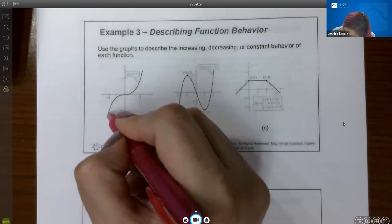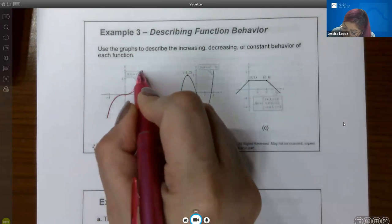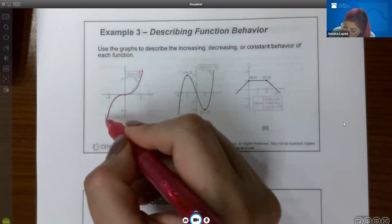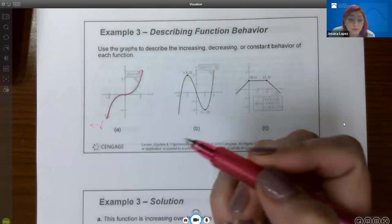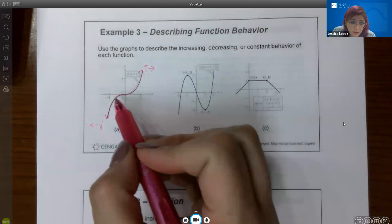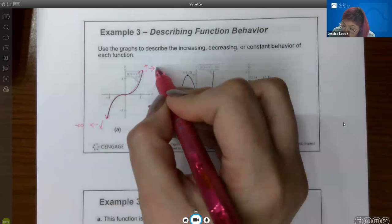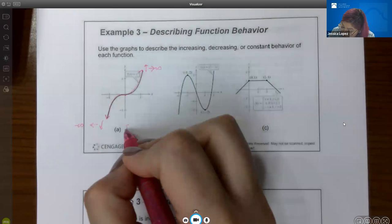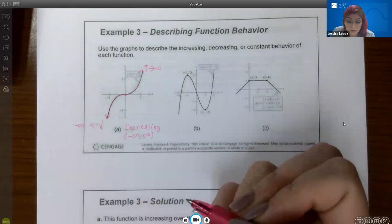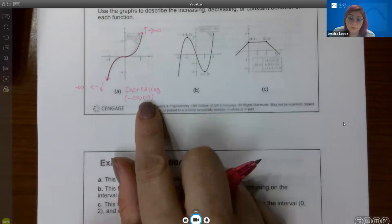For example three, the first graph is increasing the entire time I trace it from left to right. The graph has arrows in both directions — going downward and leftward forever, toward negative infinity, and upward and rightward forever, toward positive infinity. So this function is increasing on the entire interval from negative infinity to positive infinity.